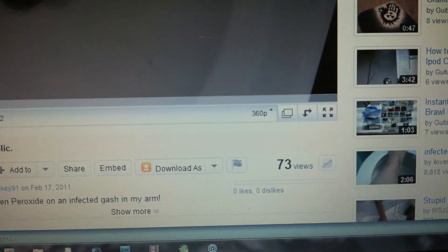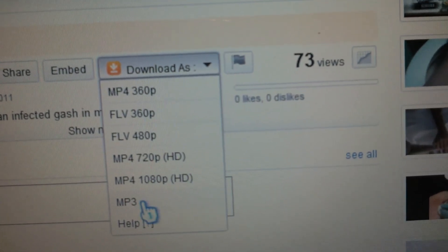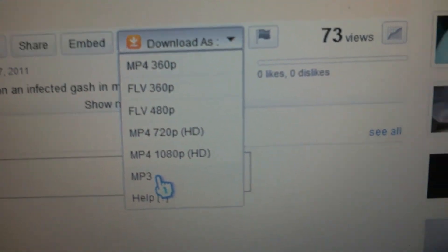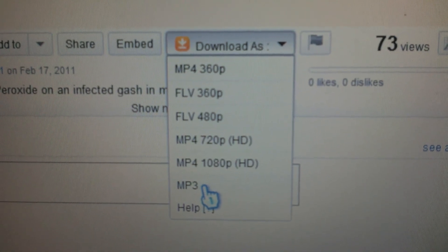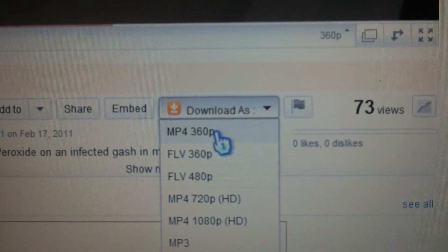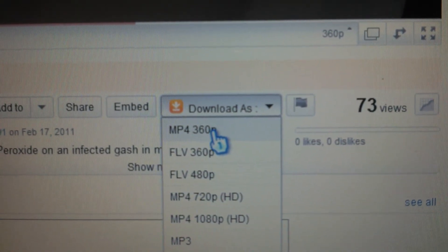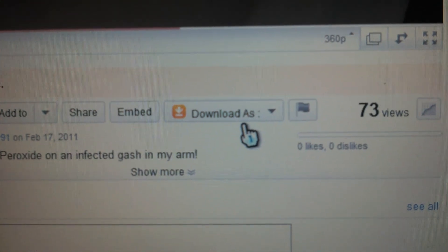And to download it, you just go to Download As. If you want an mp3, you click mp3 and you'll save it as a music file, or video file will be mp4, and click mp4.